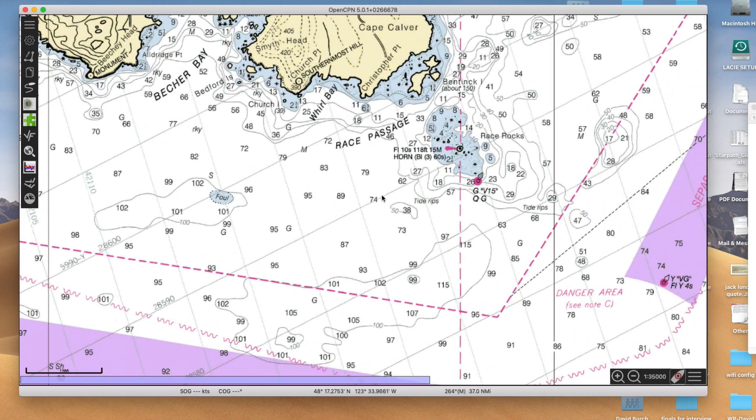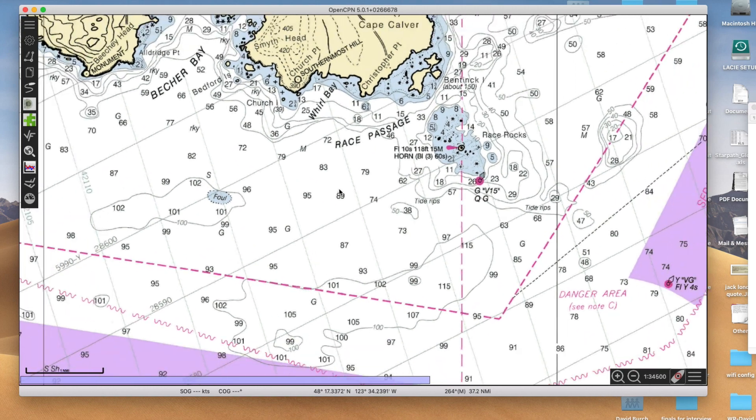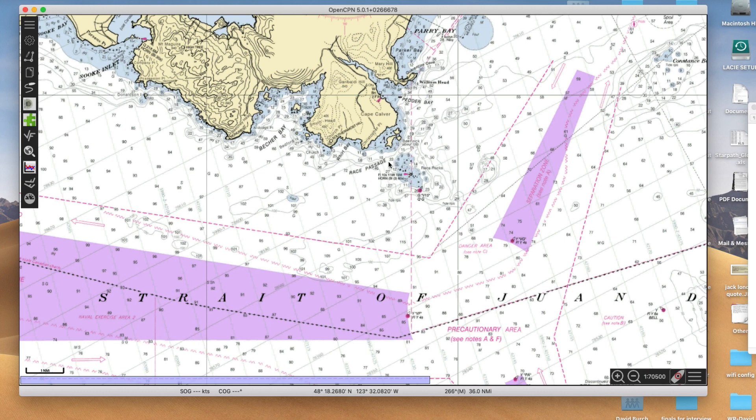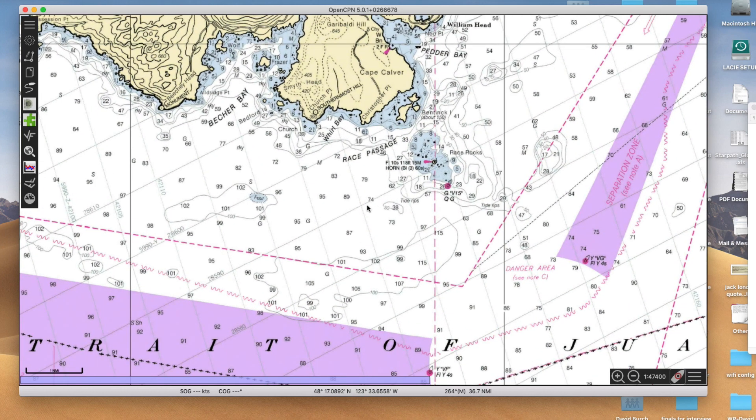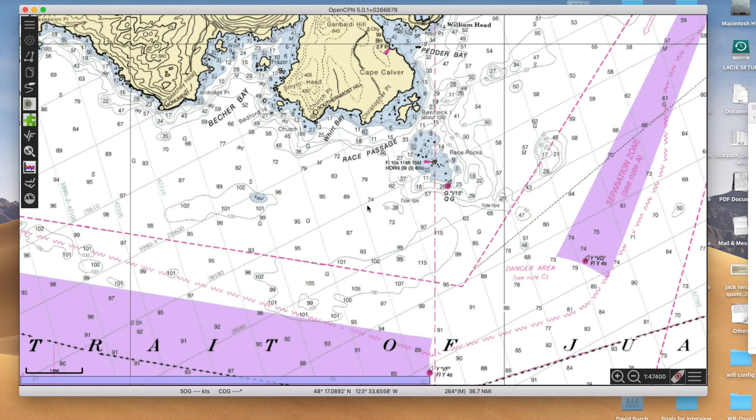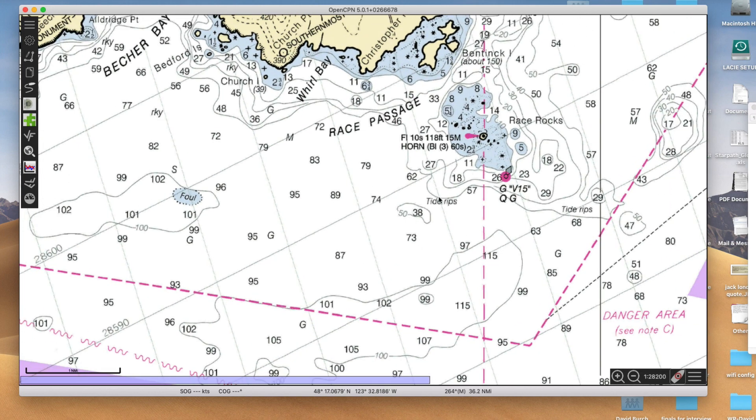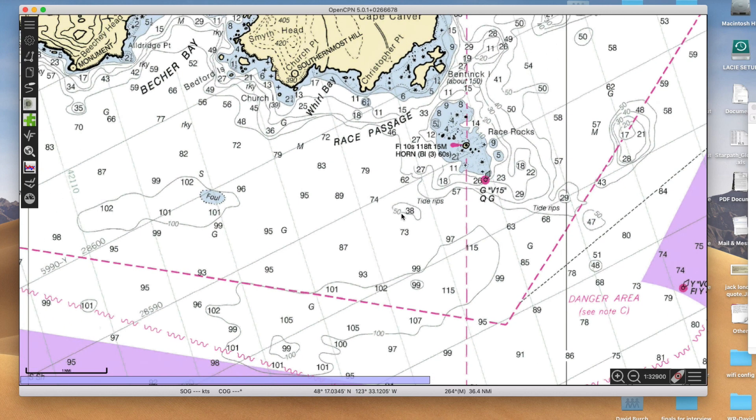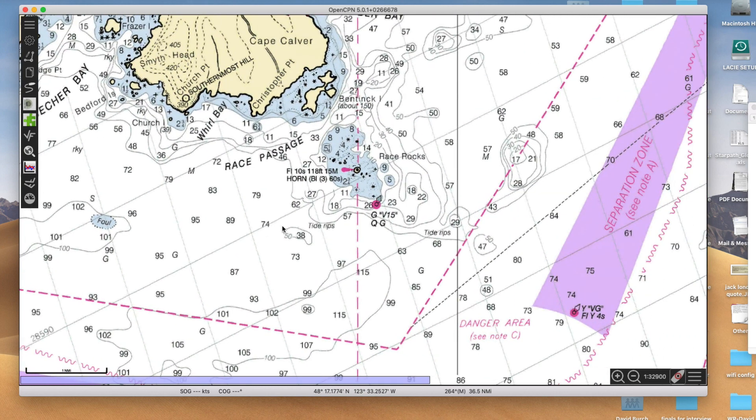That's this light right here, Race Rocks Light. If you weren't sure about that, you'd have to dig into the light list in the workbook. But you see here, Race Rocks, and this light, that's the only bright guy in the neighborhood at 15 miles. It's a very high light at 118 feet.